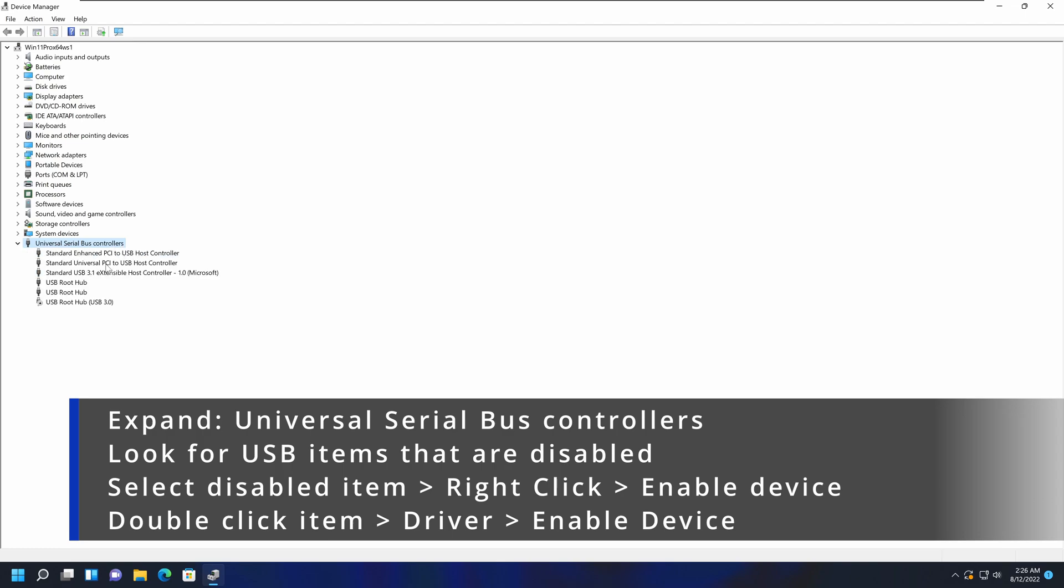In here, look for any USB bus controller item that is disabled. On this computer, you can see we have an item that is disabled because of this arrow pointing down. This could happen because of a Windows update or driver update. If you see any of these items are disabled, you should go ahead and enable it.